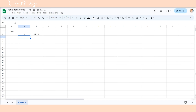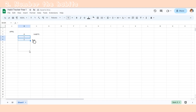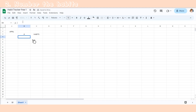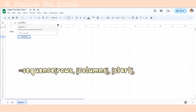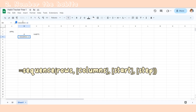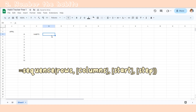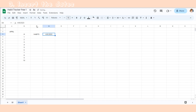After the initial setup, we can start numbering the habits. There are two ways to do this quickly. The first way is to type one and two, select both, and drag down. The second way is to use a sequence formula — simply input the number of rows and columns you want, in this case ten rows and one column, and the starting number, in this case one.